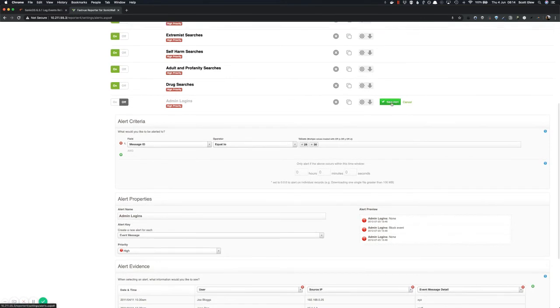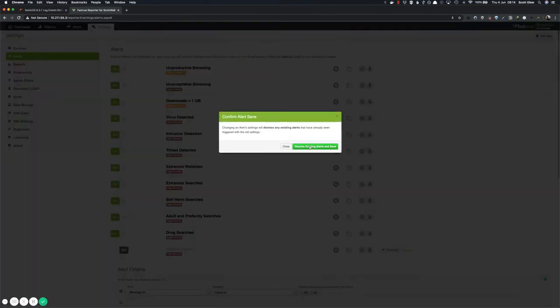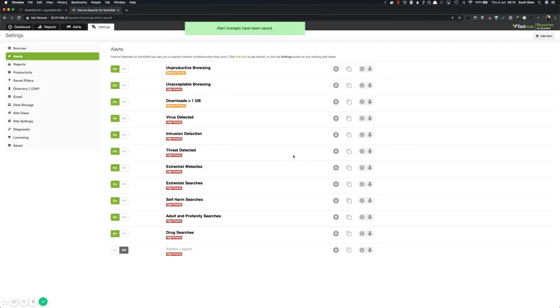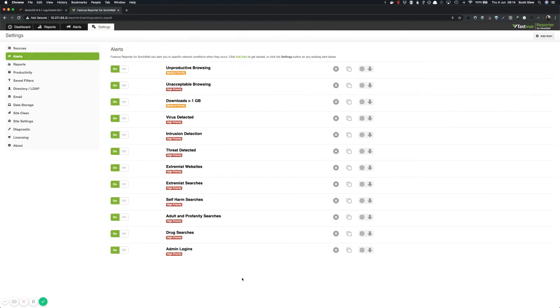Once you've configured the alert, hit save. And one last thing, you just need to toggle that to on, and you're good to go. You can now go ahead and test this, go and log in and out of your SonicWall, try and enter some bad credentials. So you get a failed login and then go to the alerts tab. And you should see those alerts appearing there with all the information that you need.